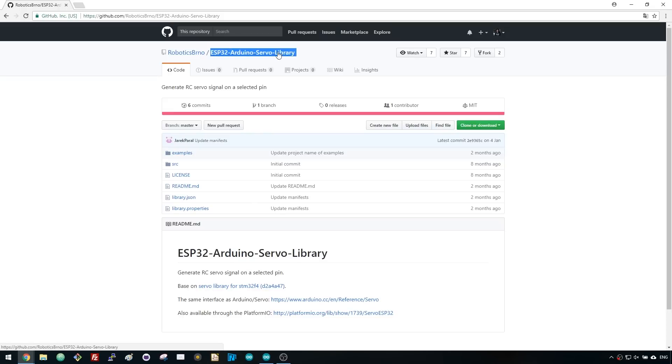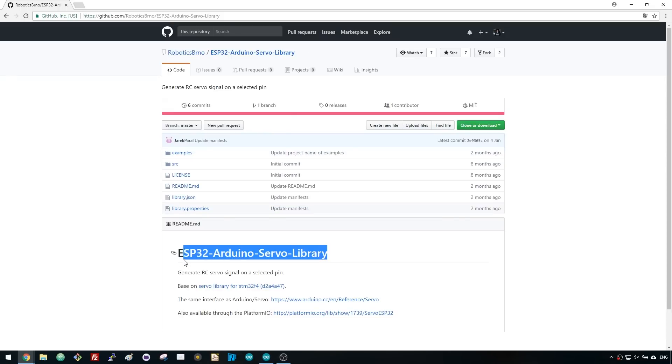We'll use the ESP32 Arduino servo library. This library uses the same interface as the Arduino servo library, so if you've controlled a servo motor with an Arduino before, this is not new for you.